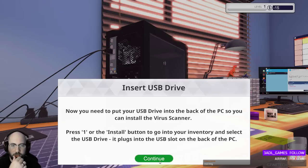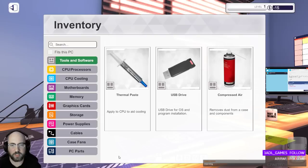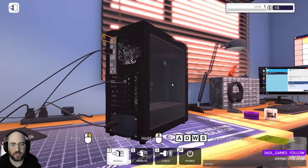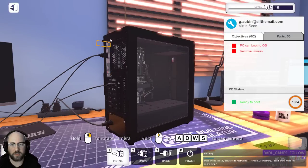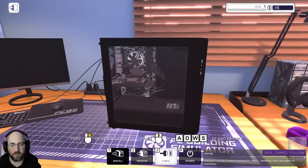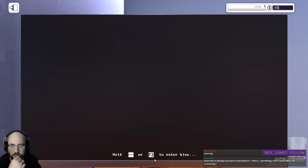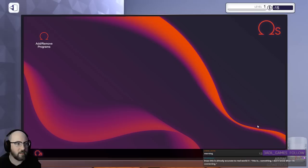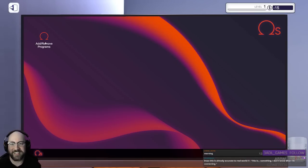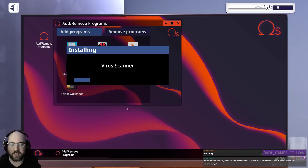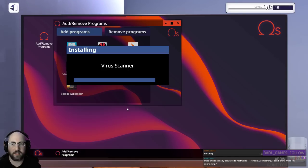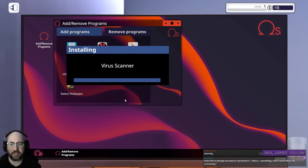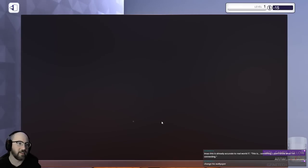Now you need to put the USB drive into the back of the PC so you can install the virus scanner. Press 1 for install. USB drive. Put it back there. Now you can power on the computer. Okay. Install the antivirus. This is something. I don't know what this is. Install... Add programs. Virus scanner. I love my software called virus scanner. I use that all the time. You must restart... Yeah, okay.